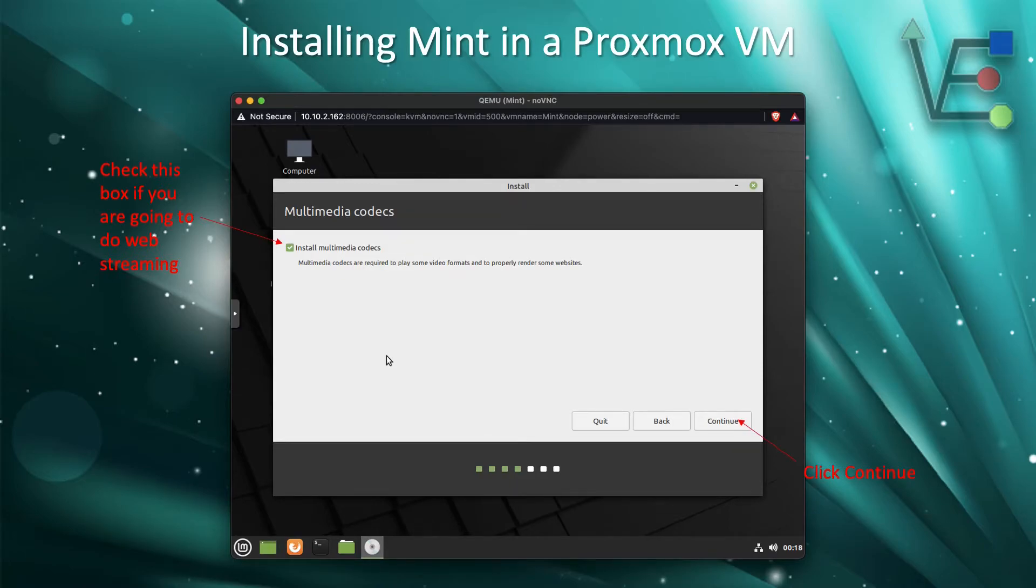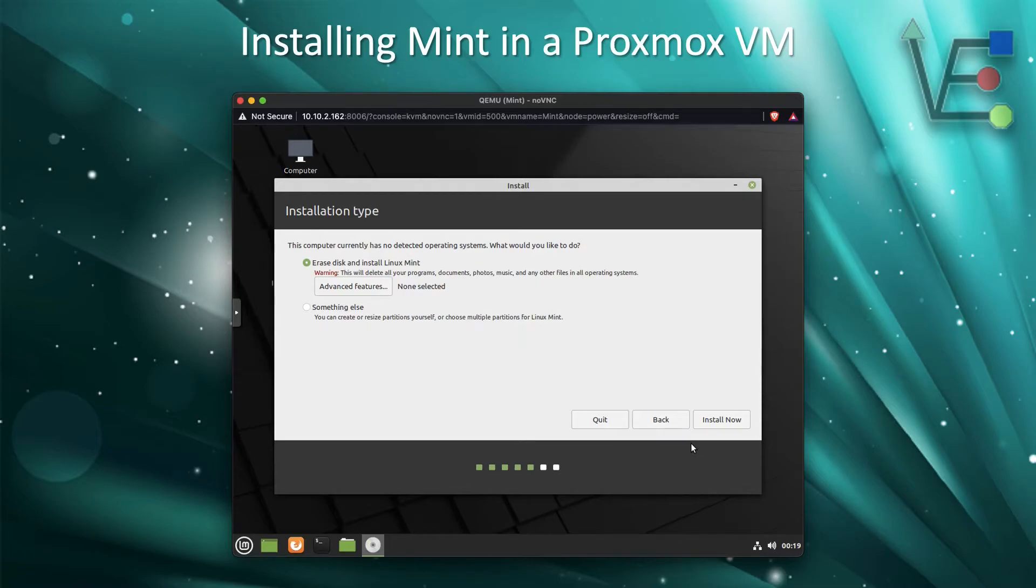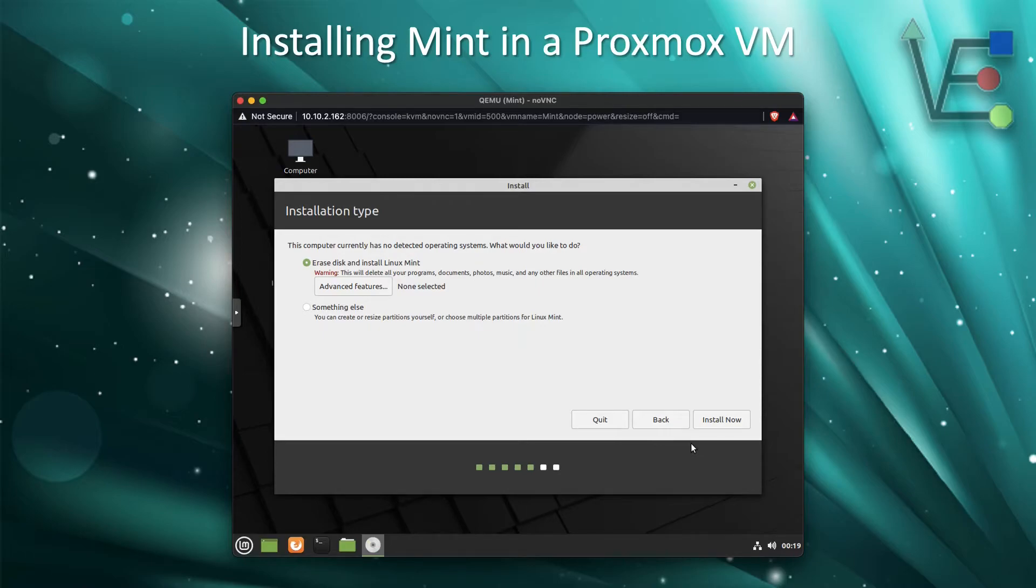Then we can press Continue to move on. Now it's time to configure your hard drive settings for Linux Mint. Remember, we have assigned Linux Mint 32 gigs in this VM. Making sure the default circle of Erase disk and Install Linux Mint is checked, we can go ahead and click Install Now.